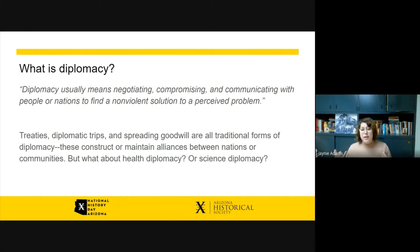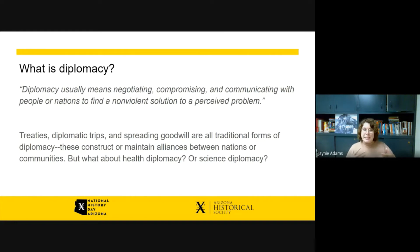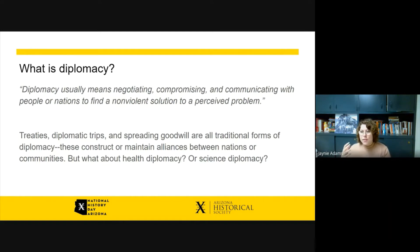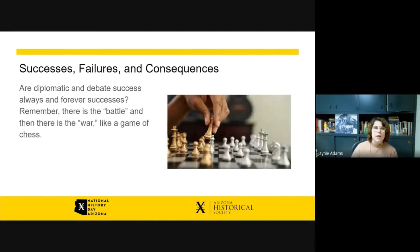What is diplomacy? National History Day defines diplomacy as negotiating, compromising, and communicating with people or nations to find a non-violent solution to a perceived problem. Treaties, diplomatic trips, and spreading goodwill are all traditional forms of diplomacy that construct or maintain alliances between nations, communities, or individuals. But there's also non-traditional diplomacy — as our society has non-nation entities like major corporations, think about health diplomacy or science diplomacy.